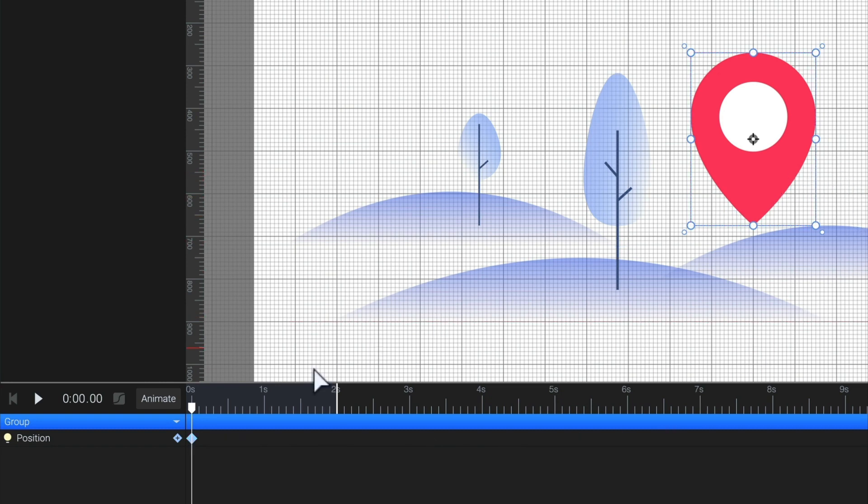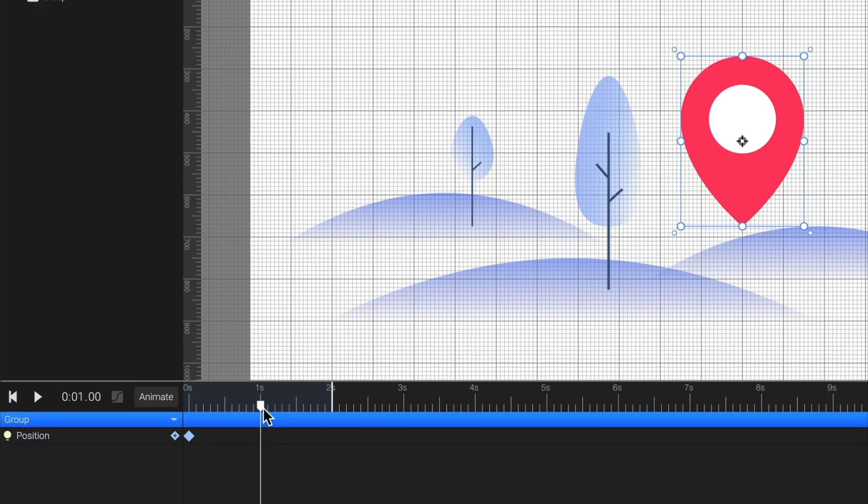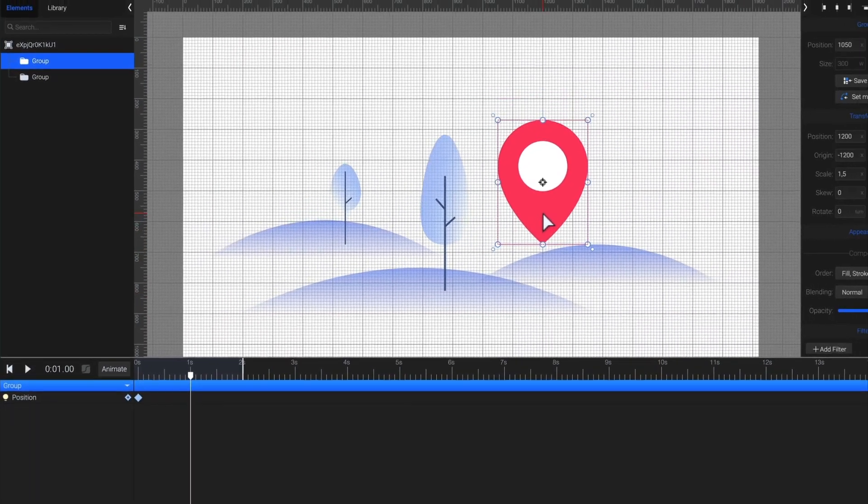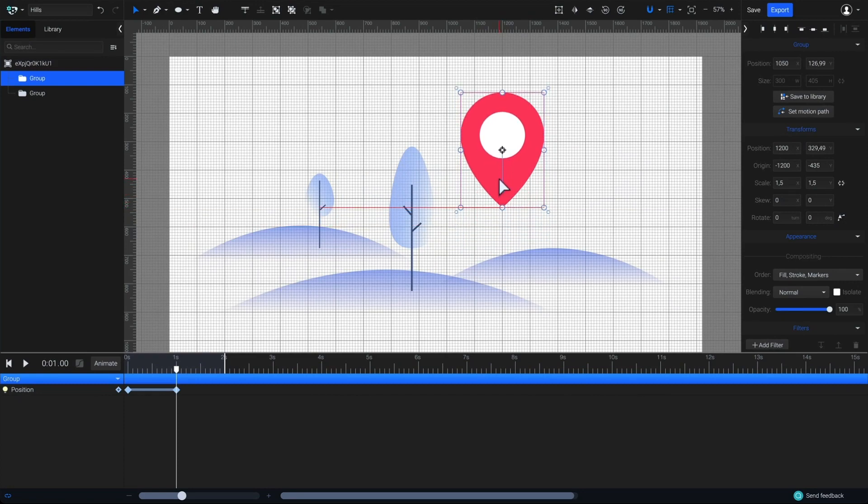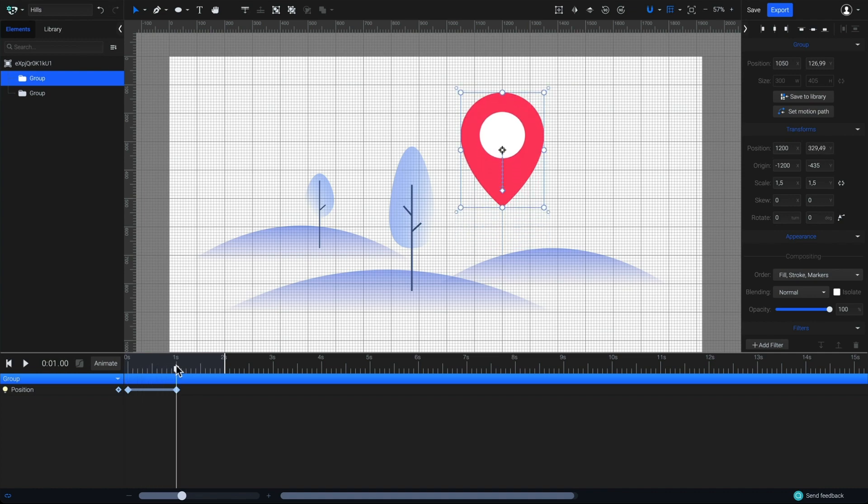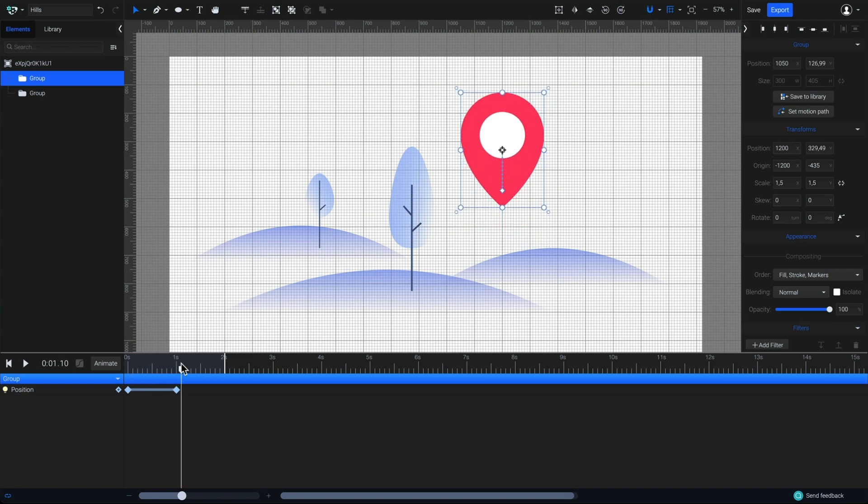Now, I have to define how my element will move. I want it to move up with the transition of one second. To do so, I'll drag the playhead to the one second mark. Then, move my element upwards to define the distance it will animate in this one second transition. Notice that a new keyframe was automatically added to mark the new position. And, the transition between the two keyframes was created. That was simple, right?